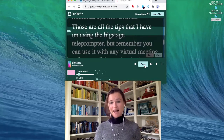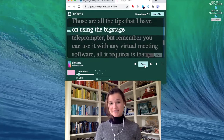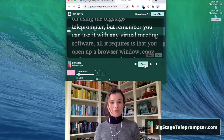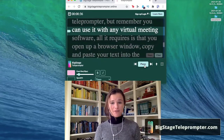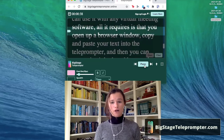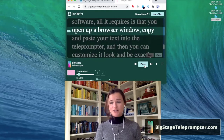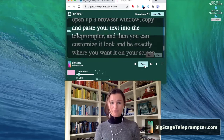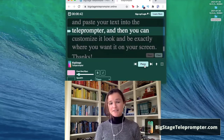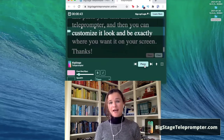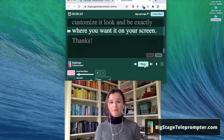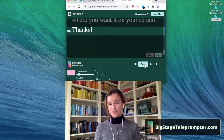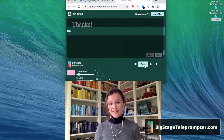Those are all the tips that I have on using the Big Stage Teleprompter. Remember, you can use it with any virtual meeting software. All it requires is that you open up the browser window, copy and paste your text into the teleprompter, and then you can customize it to look and be exactly where you want it on your screen. Thanks.